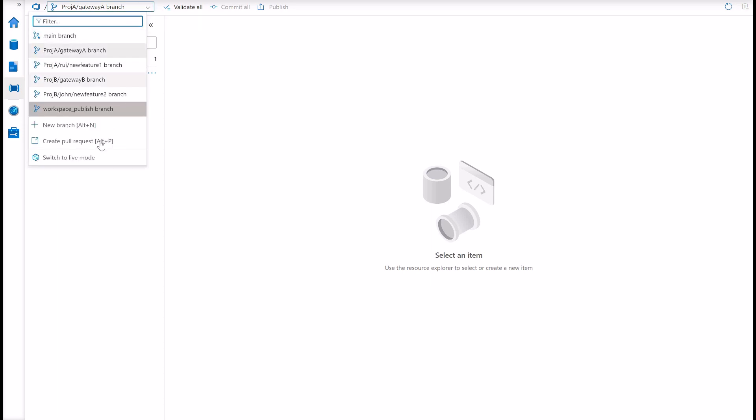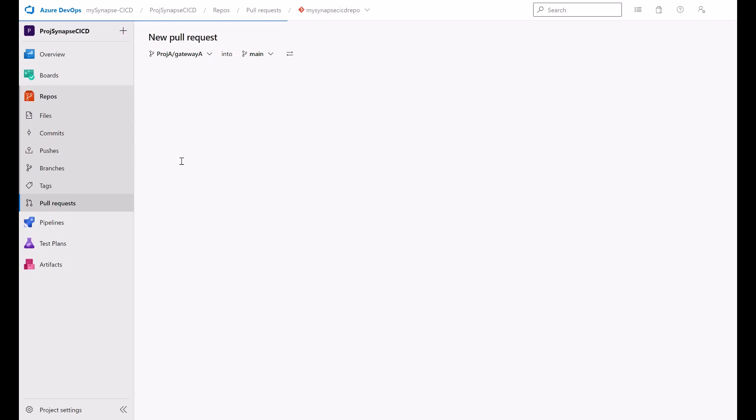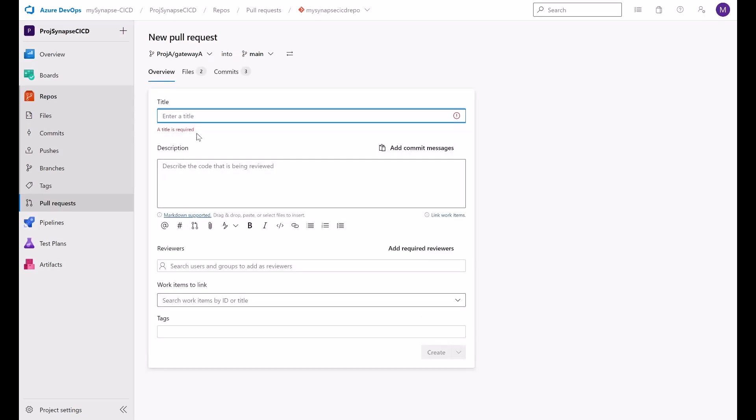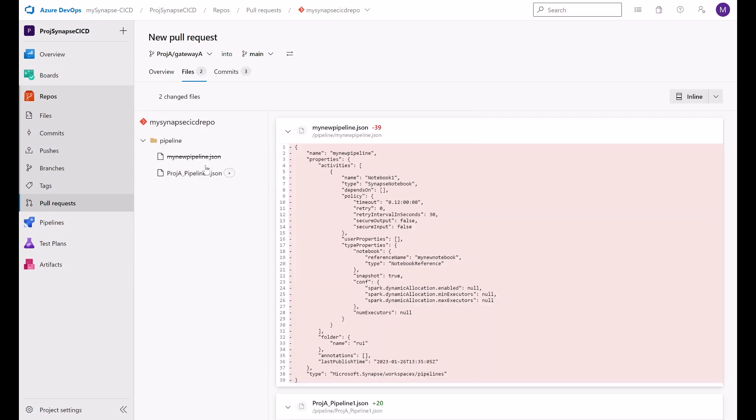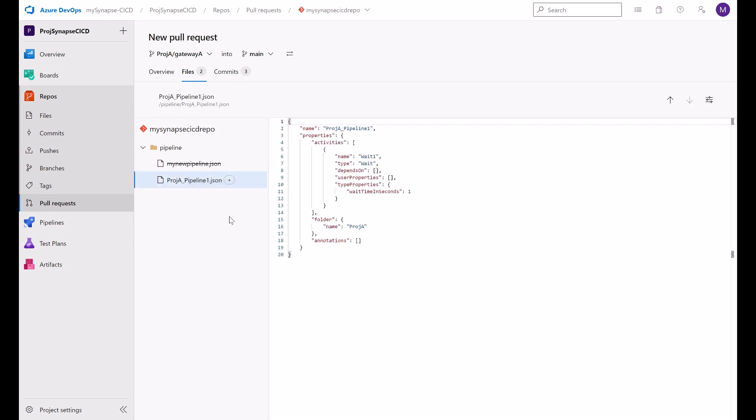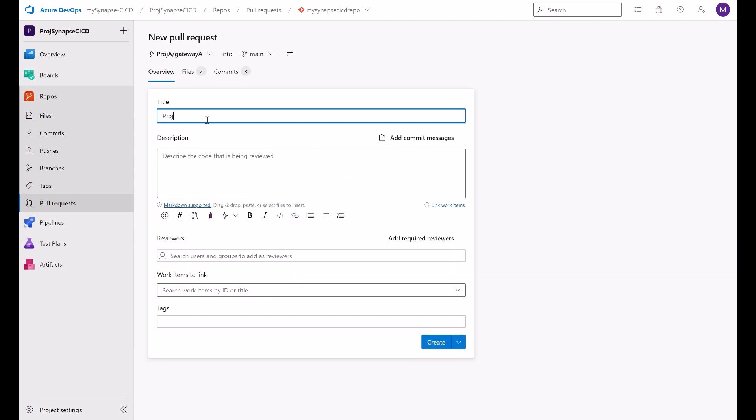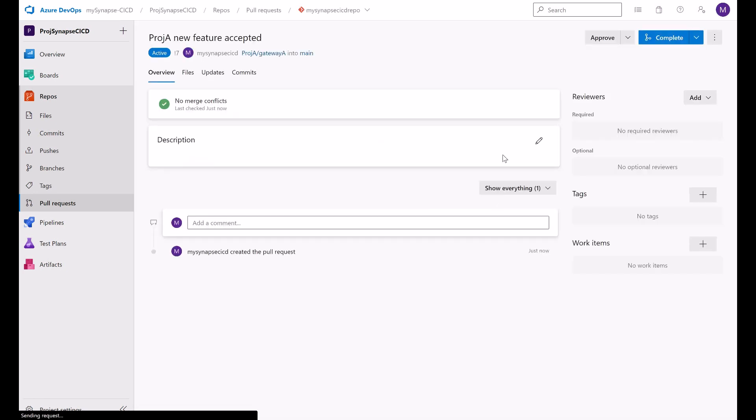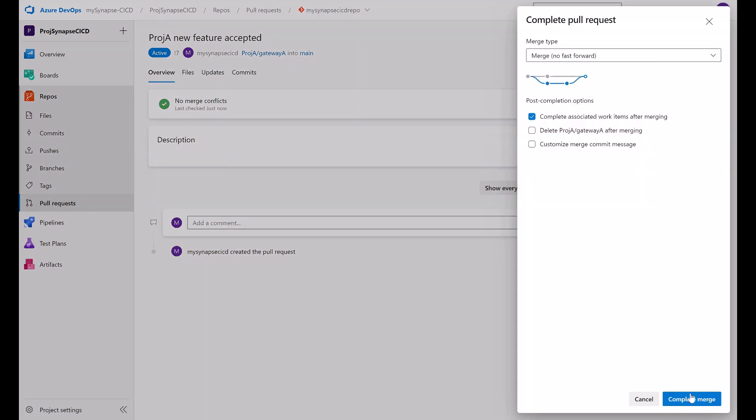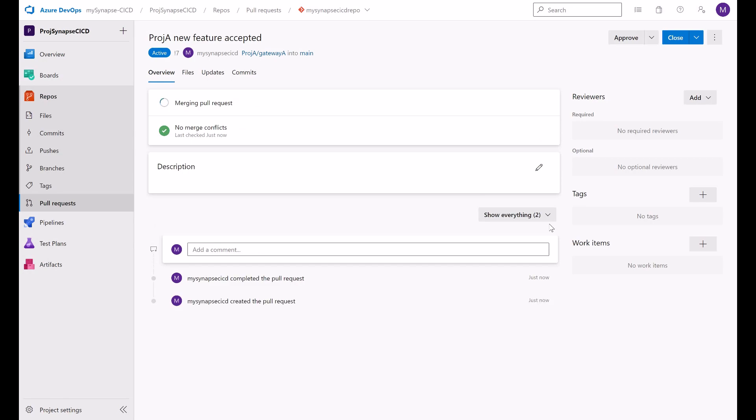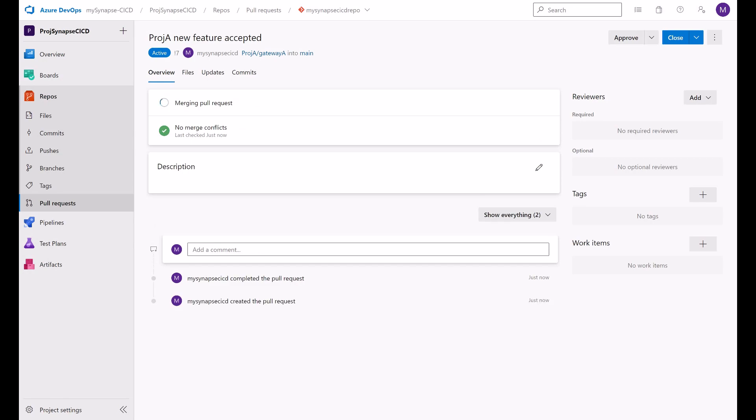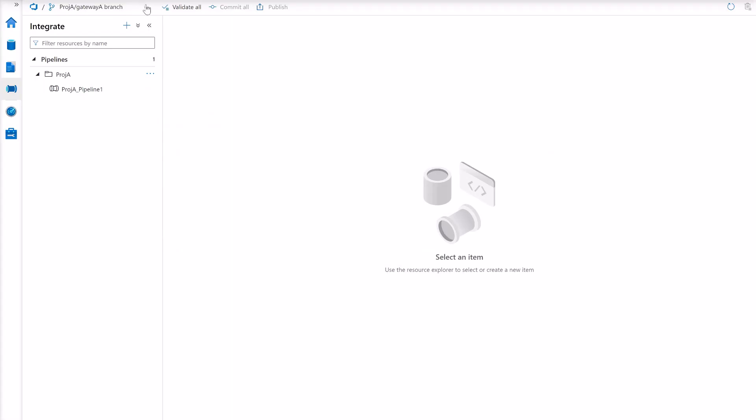So here I'm going to create a pull request. Here there are my files. I'm just dropping here my whole pipeline. And here is my project A pipeline. This is what it matters. This artifact here. So now I'm going to create a new feature. Project A new feature accepted. And I'm going to merge this into my main branch. I will complete this merge.